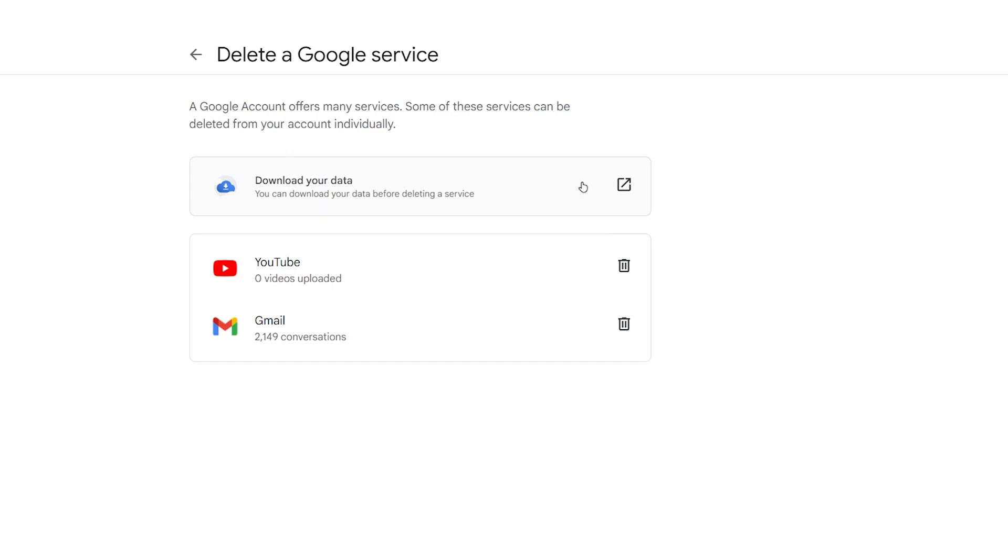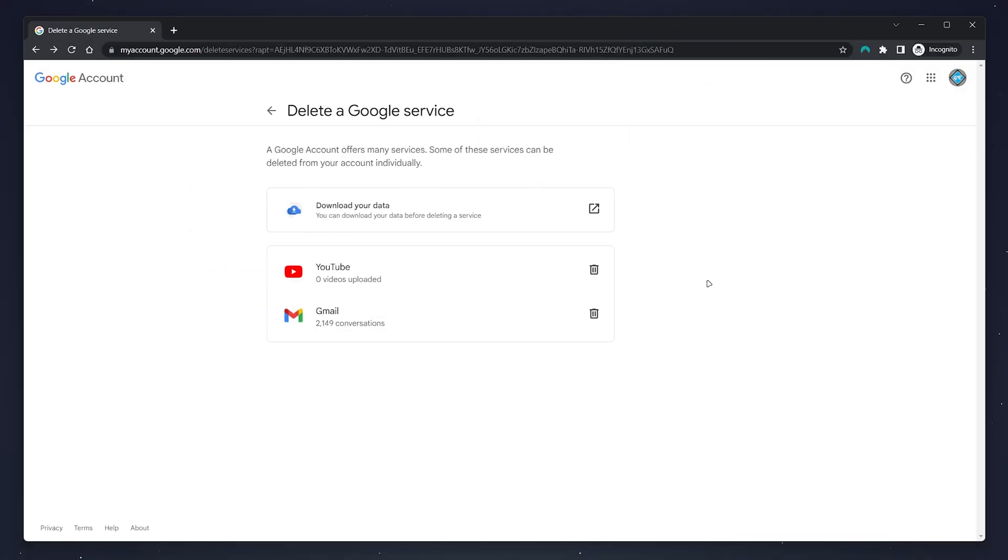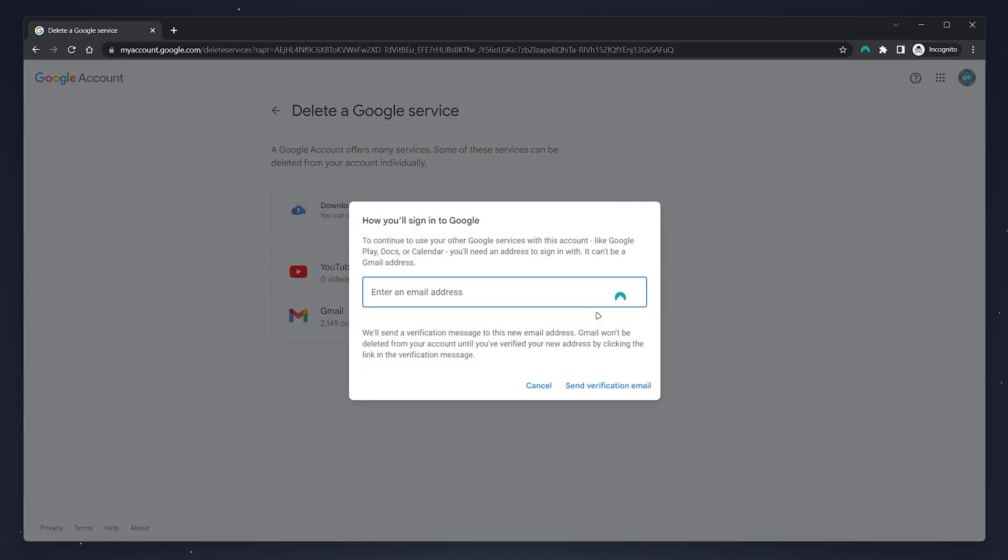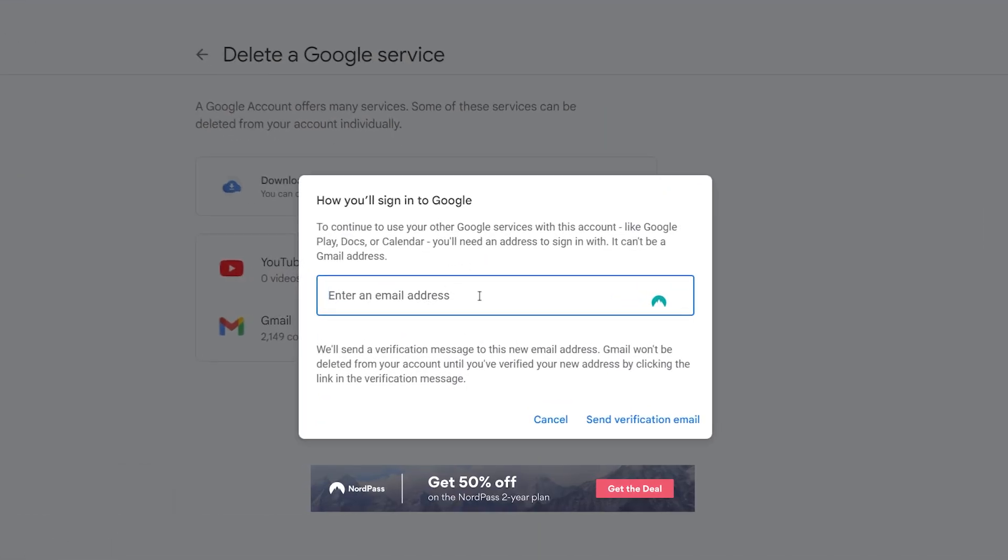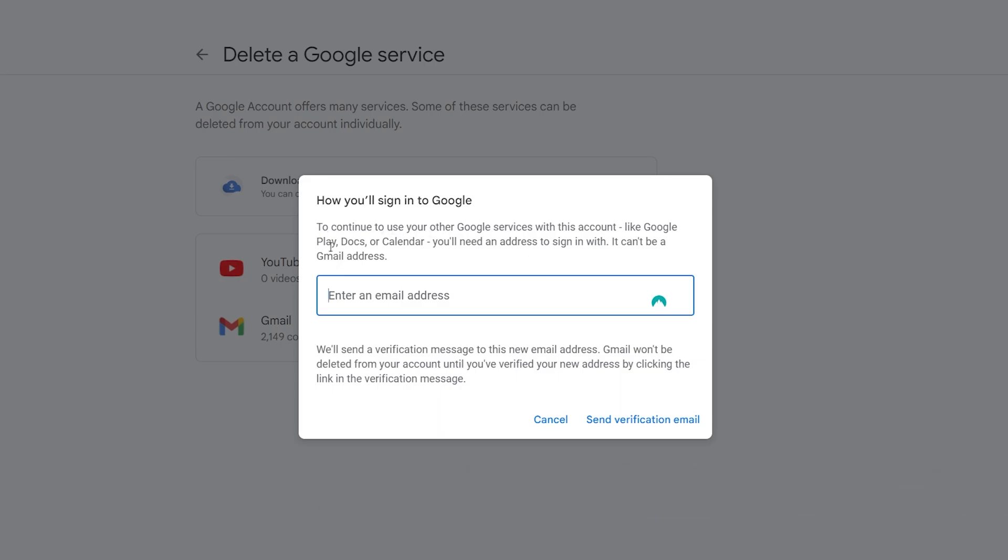Once you're happy, click on the trash icon next to the Gmail service you want to delete. Then enter a non-Gmail email address in this box. This will link your other current Gmail services to this email address and will also send you a verification message for the deletion of the Gmail service.